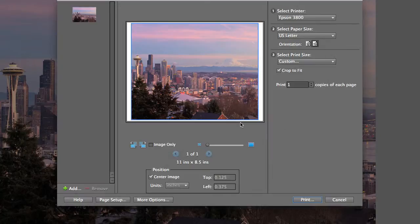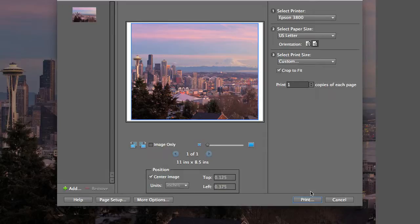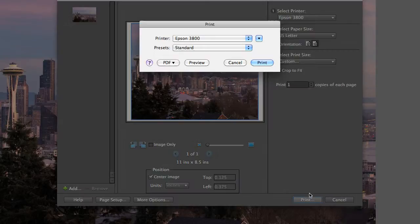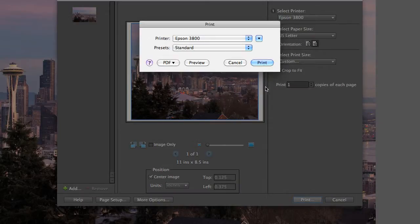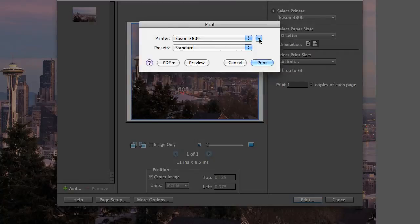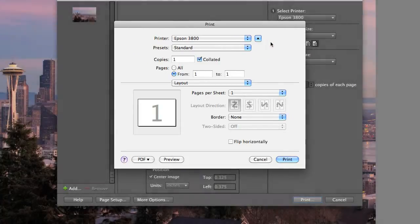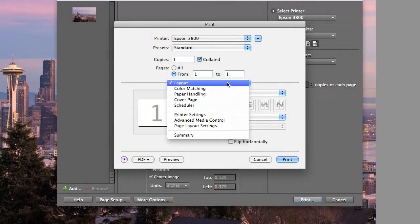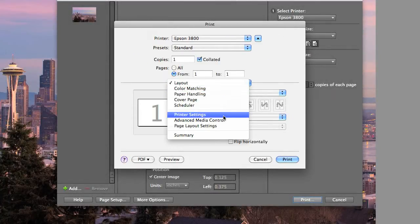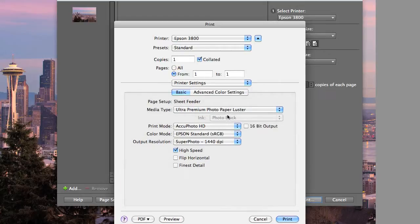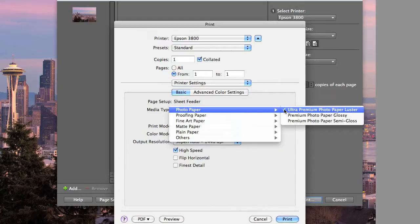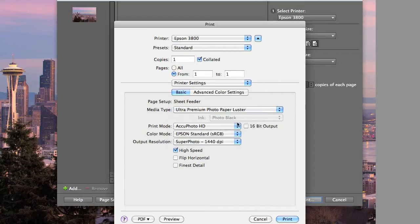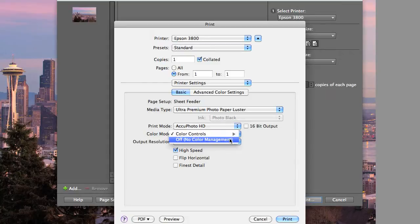Now click OK, then click print, and you'll see the standard Mac print window. Again, we'll need to expand it with the arrow in the box. Under the layout pull-down menu, select printer settings, and again, choose your paper type. Make sure your color mode is off. Now click print.